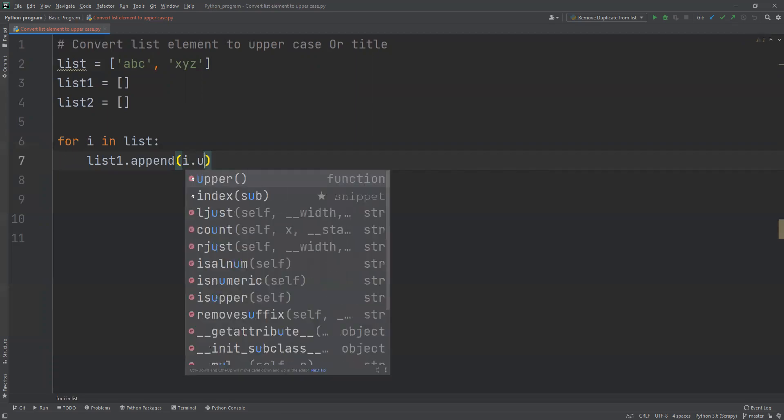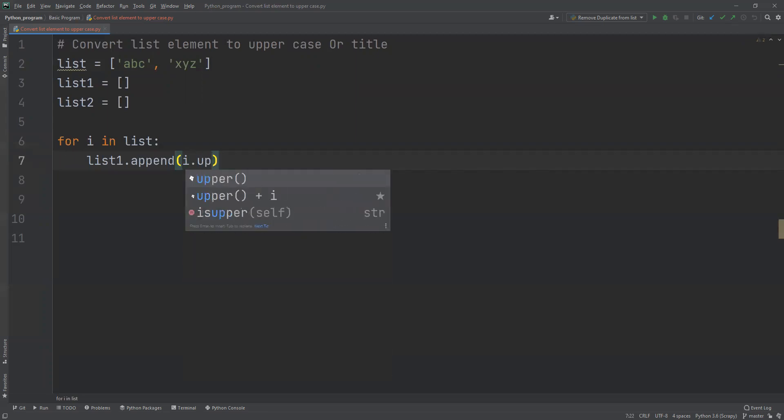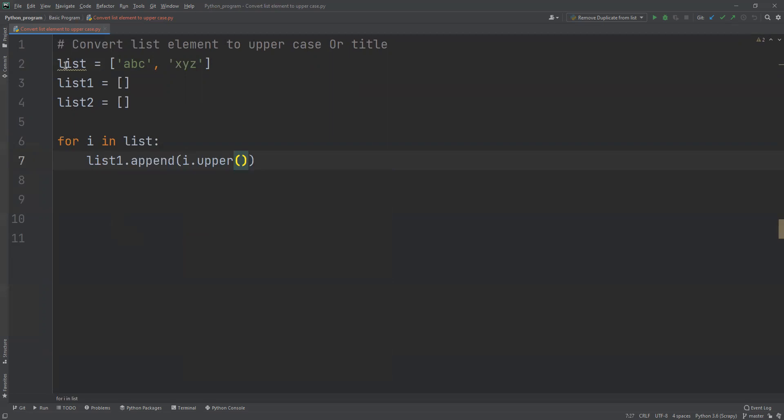So now what I'm doing here in list1, I'm converting that first list into uppercase and storing it in list1. So similarly, if I go ahead and do for list2, I will store that as title.